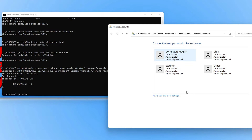If you're wondering whether you can use this command to change other user account names on your Windows computer, the answer is yes you can. That does now pretty much bring me to the end of this video.